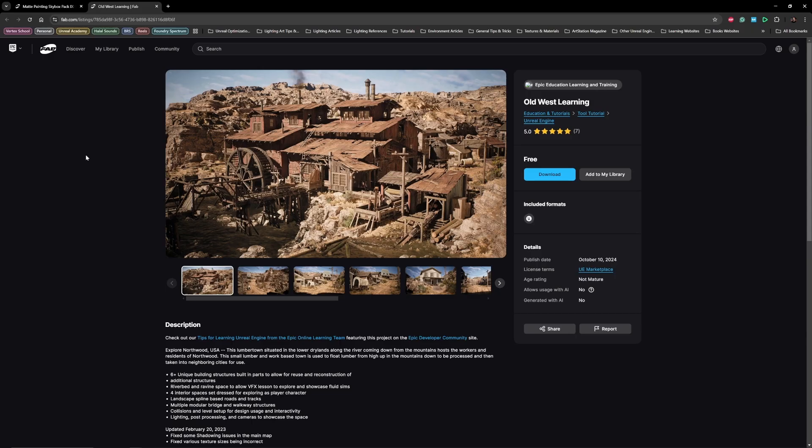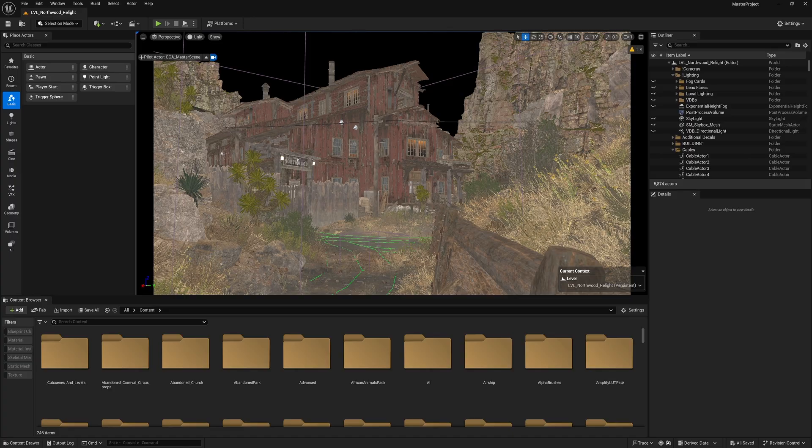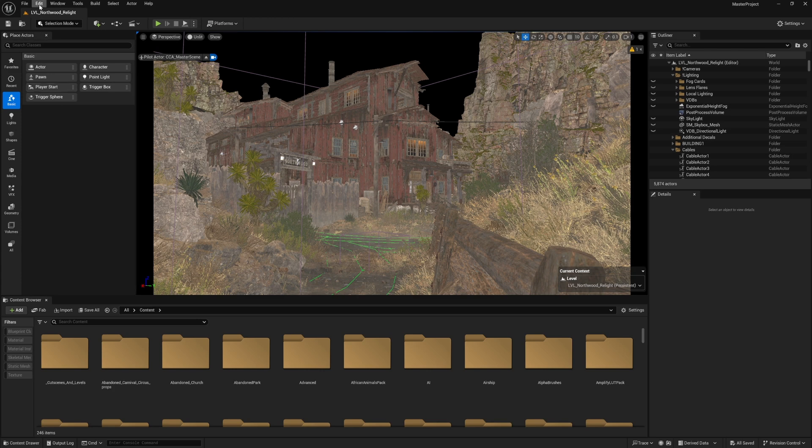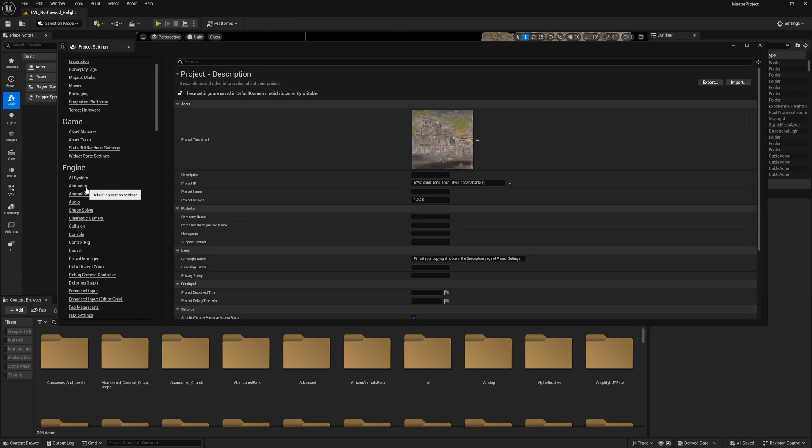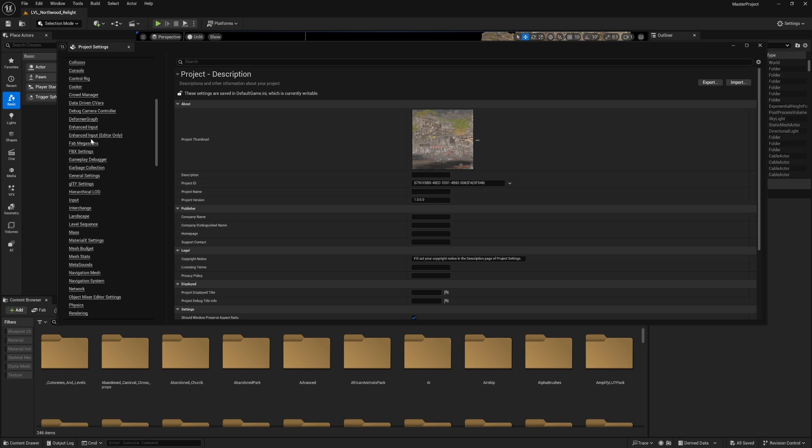The project I used is Old West Learning, which is available for free to download on Fab. You can claim it and start downloading it. Let's start first with the project settings.